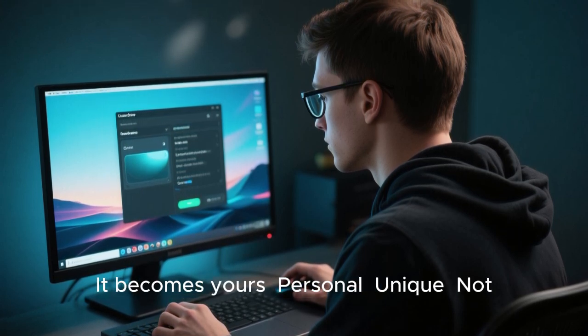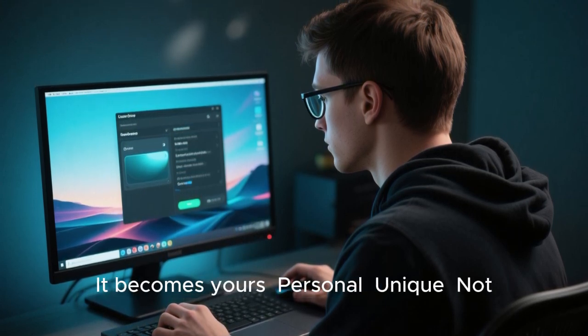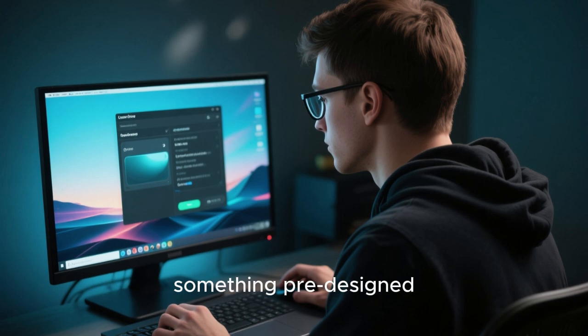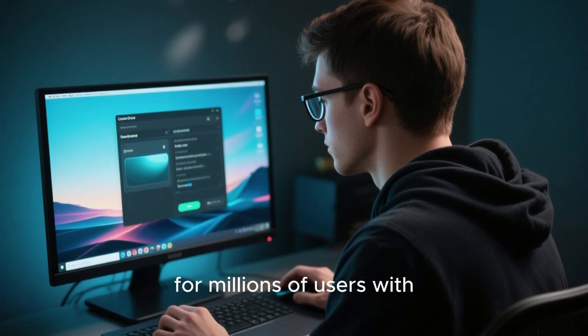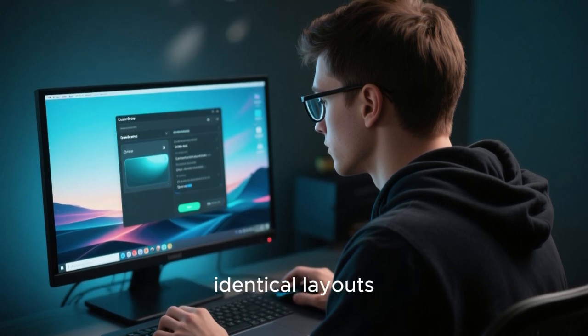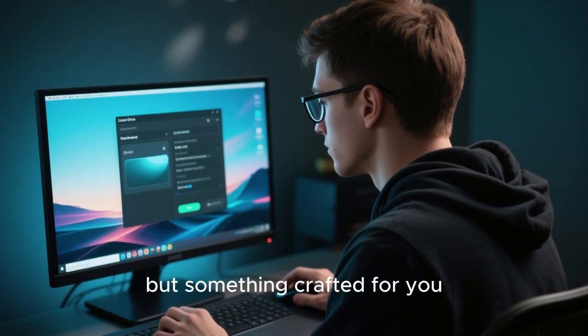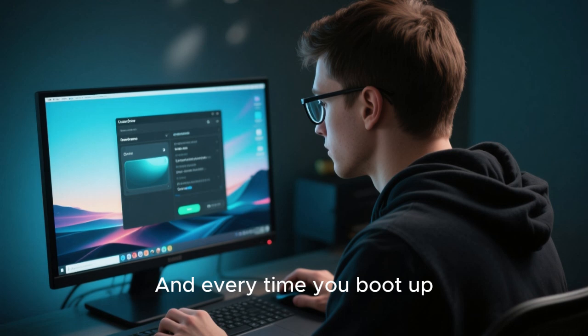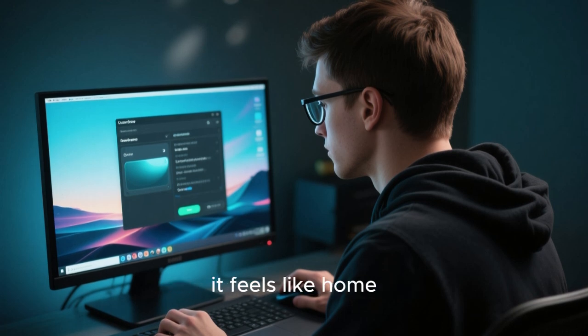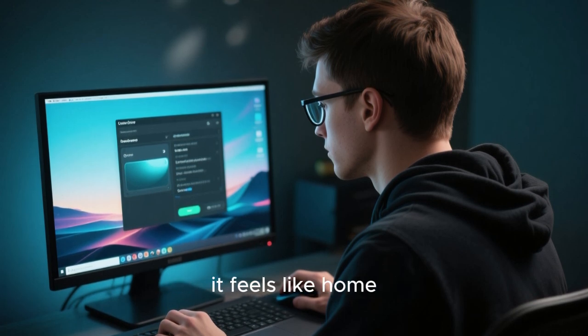Personal. Unique. Not something pre-designed for millions of users with identical layouts, but something crafted for you. And every time you boot up, it feels like home.